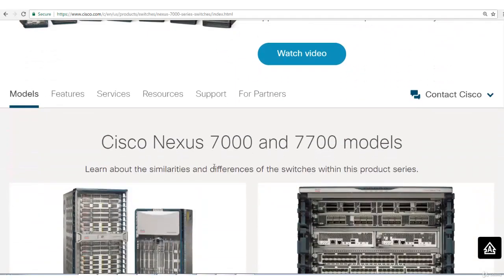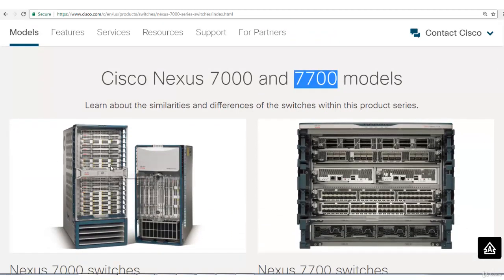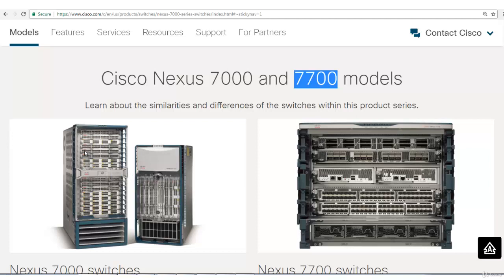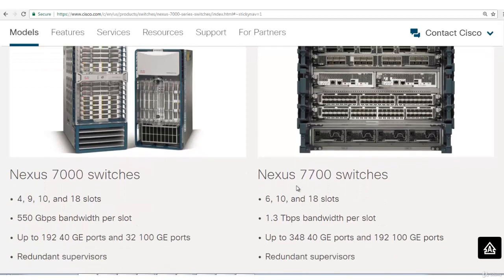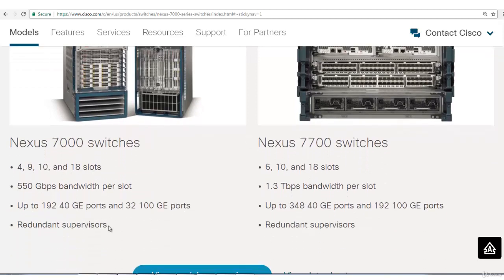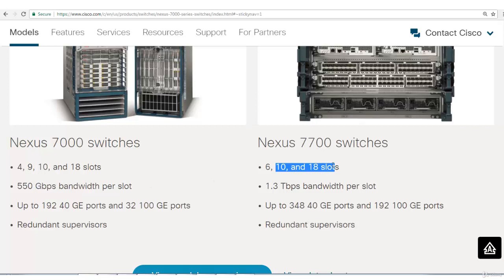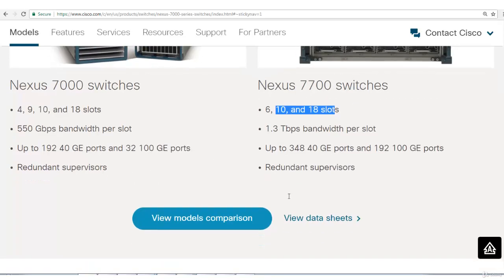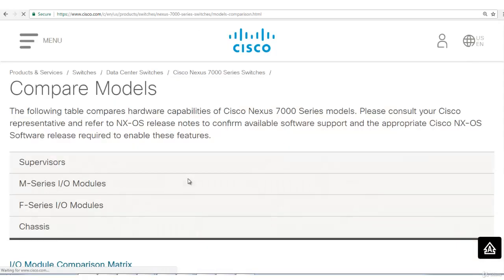In this series we have two sub-series: 7000 and 7700 models. 7700 is the latest and advanced in this class. You can see this is how these chassis look like. This one is 7018, this one is 7010 series, and this is how your 7700 switches look like. If you scroll down you'll see some bullet points like the various slots, how much bandwidth per slot. To get a clear picture you have to click on this option, view models comparison.